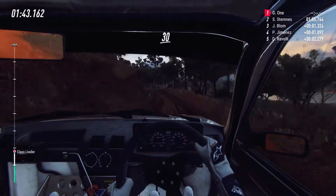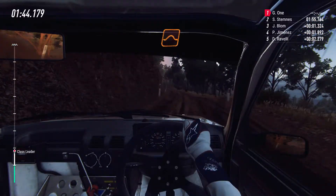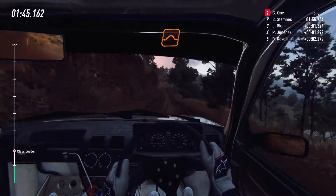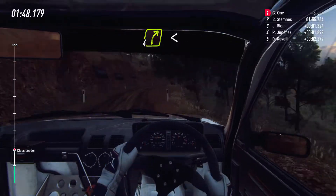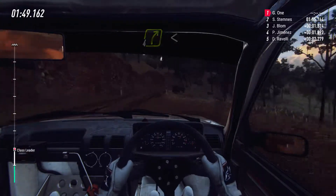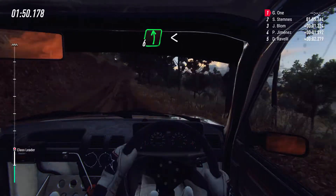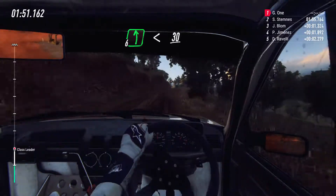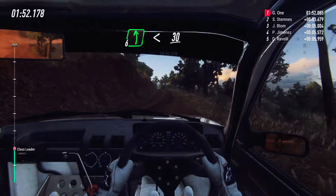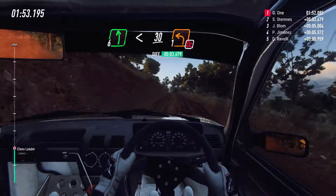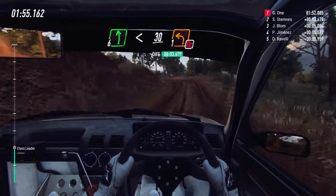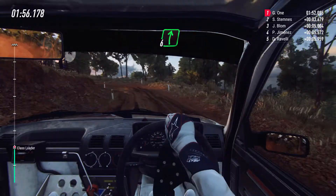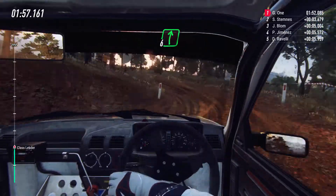30, flat, middle of a jump. 30, four right long. Opens, into six left, opens of a crest. Caution, 30, one left, tightens, don't cut, into six right of a crest.